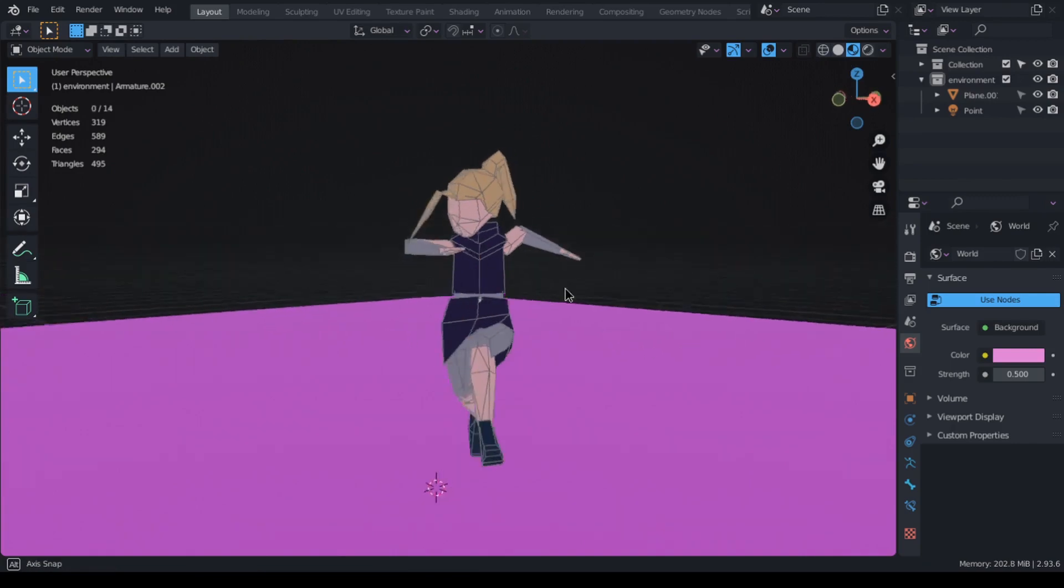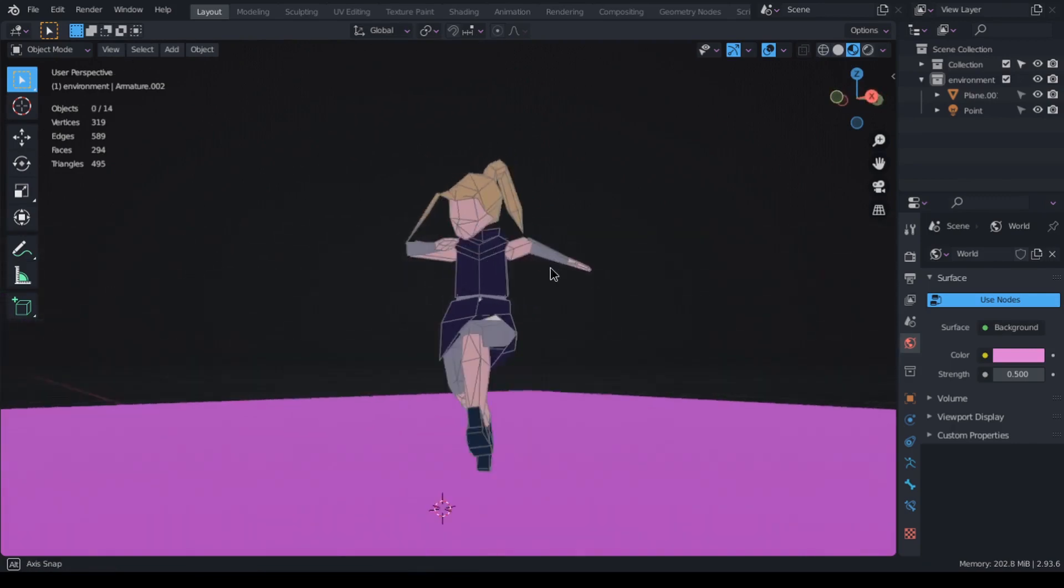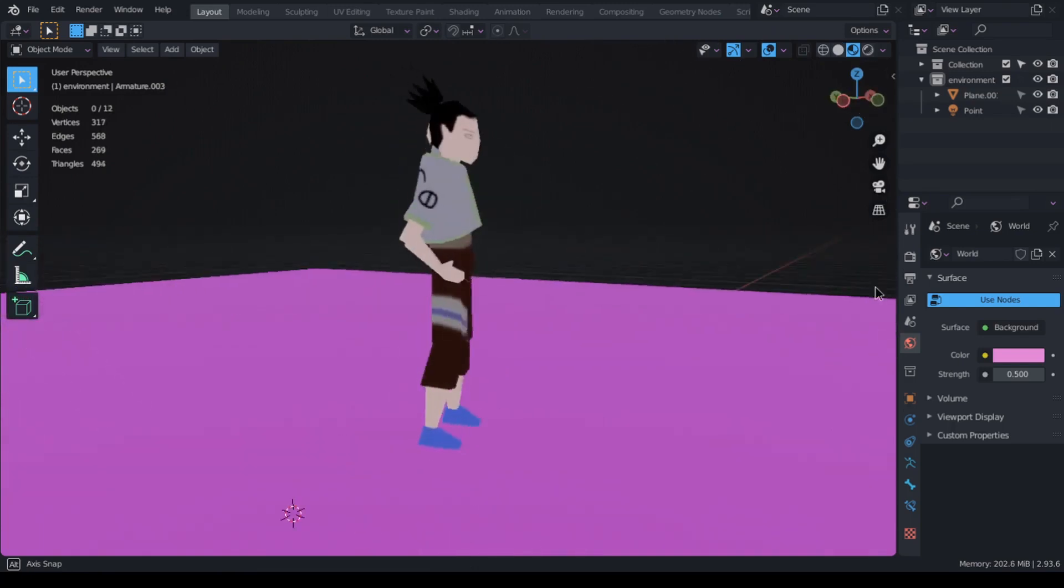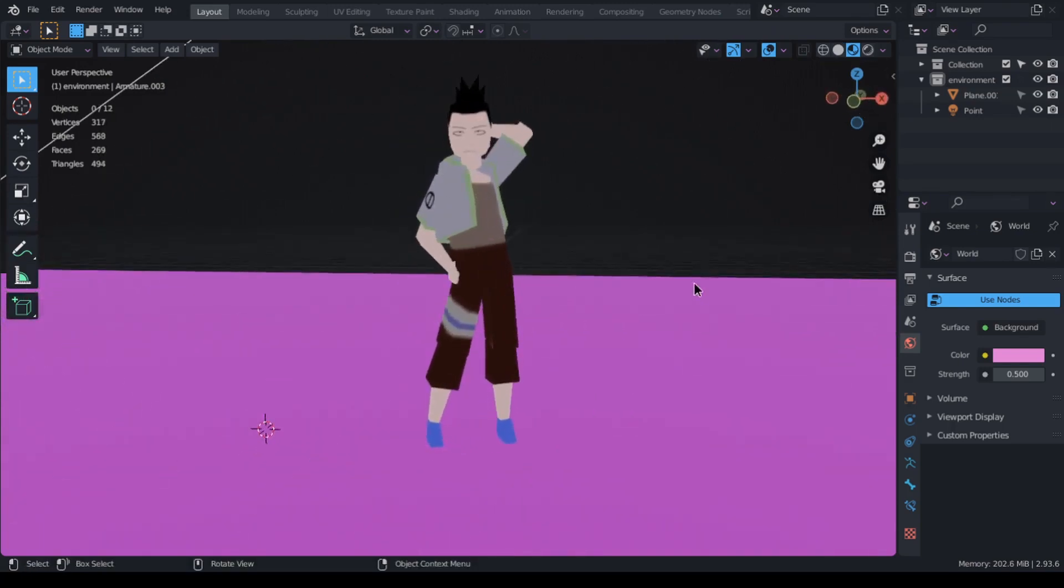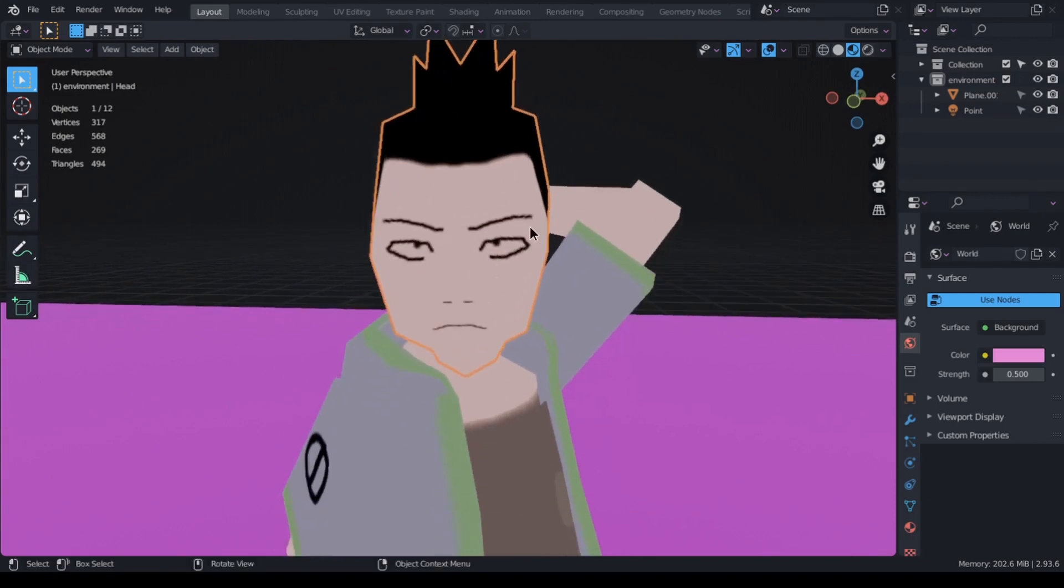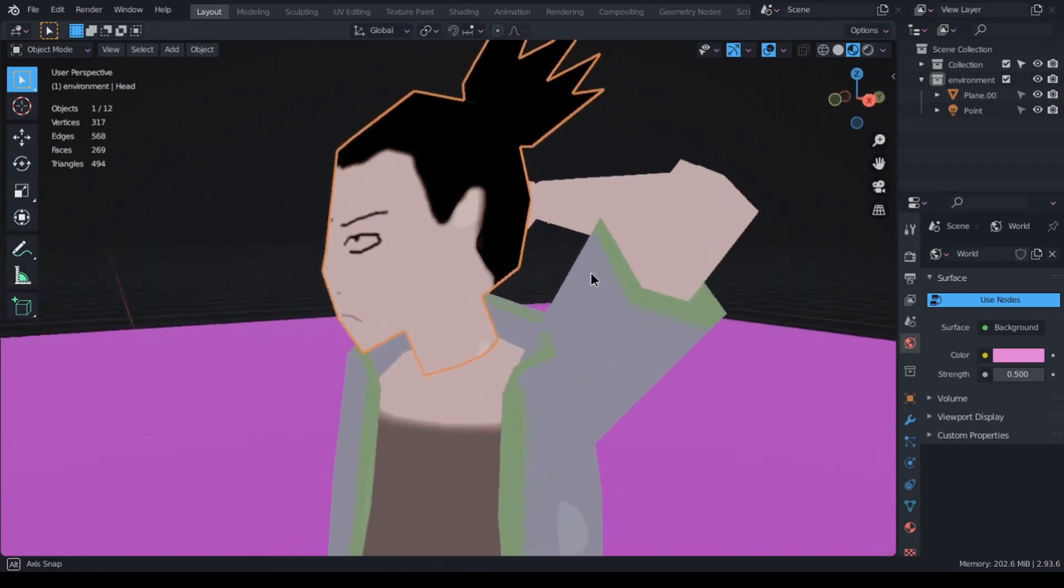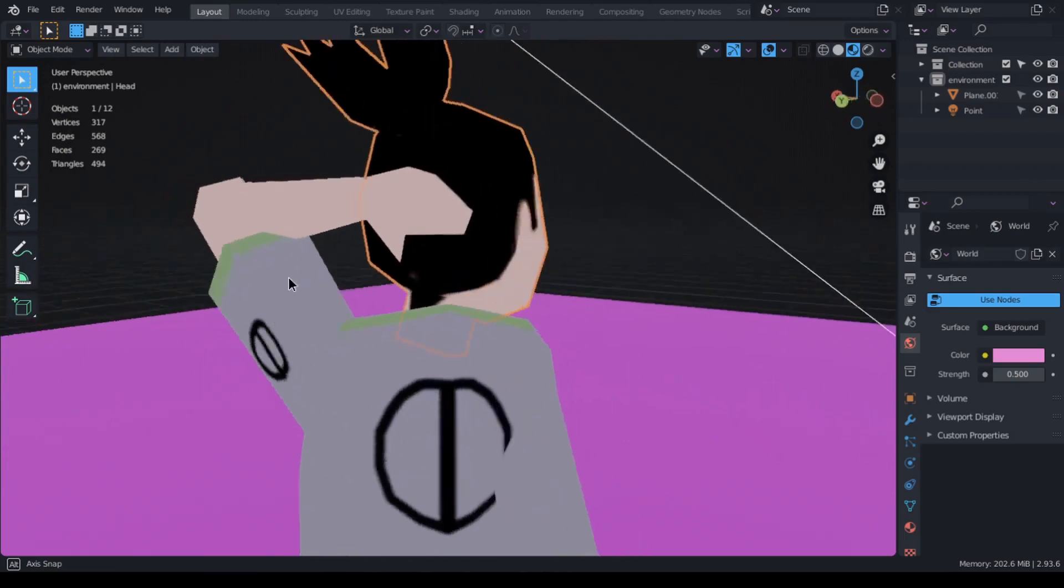Overall, I'm pretty happy with how she turned out. The last character is Shikamaru and he has 268 faces. This is the first character that I actually had a texture map for, as you can see.